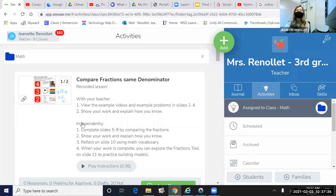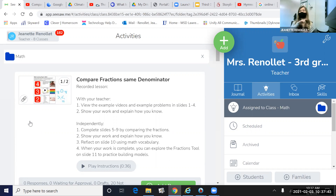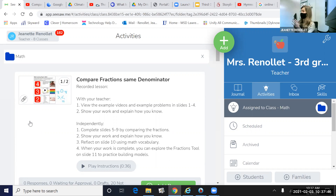Today is our last day where we're going to compare fractions with the same denominator. Tomorrow we're going to start switching it to when the numerators are the same.